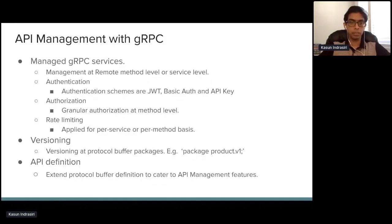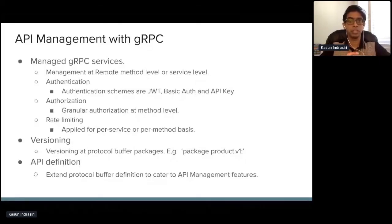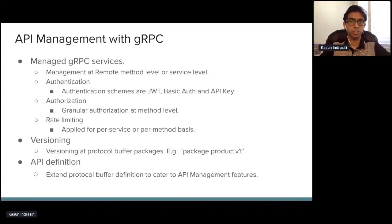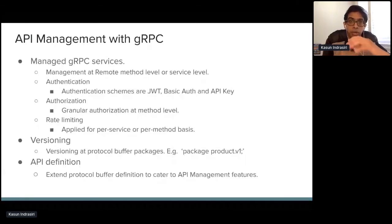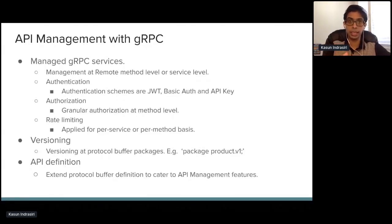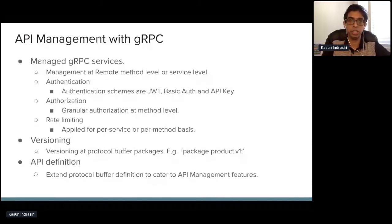Versioning is another important concept here — you can have multiple versions of the same gRPC service and expose them via the gateway, leveraging protocol buffer package versioning. Also, as part of the gRPC service, you get a very strict and rich API definition that you can augment with extensions. For example, if you want to expose rate limiting details as part of your API definition, using protocol buffer extensions you can embed those details in the service definition — effectively converting your gRPC service definition into a gRPC API definition with all API management concepts included.